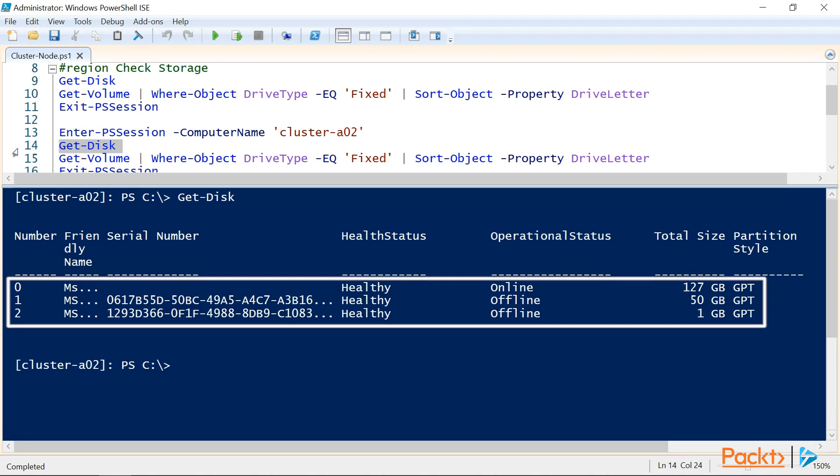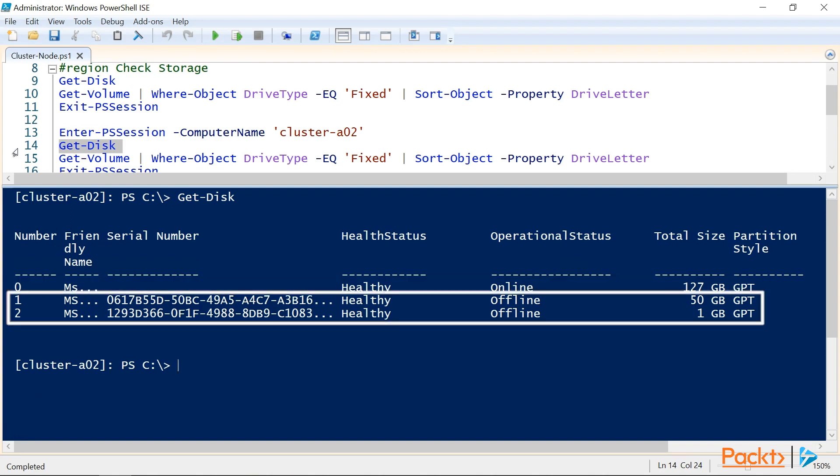Now again, on cluster A02 we can see that there are three disks, but our two shared iSCSI disks are showing us offline, now this is because cluster A01 is currently connected to those disks. If we were to bring those disks online here, they would appear as offline on cluster A01. Only one node can have these disks online at a time.